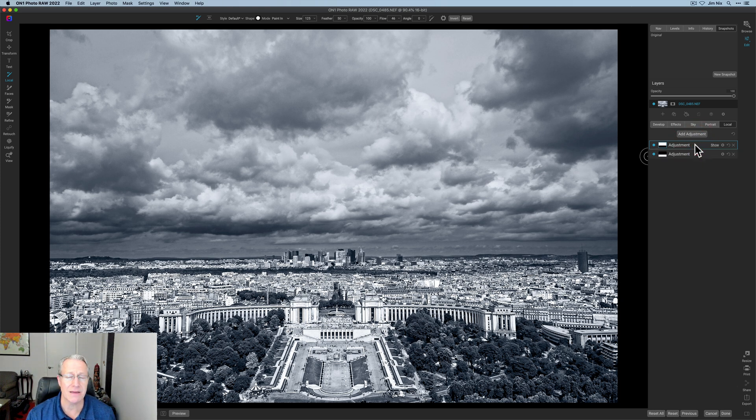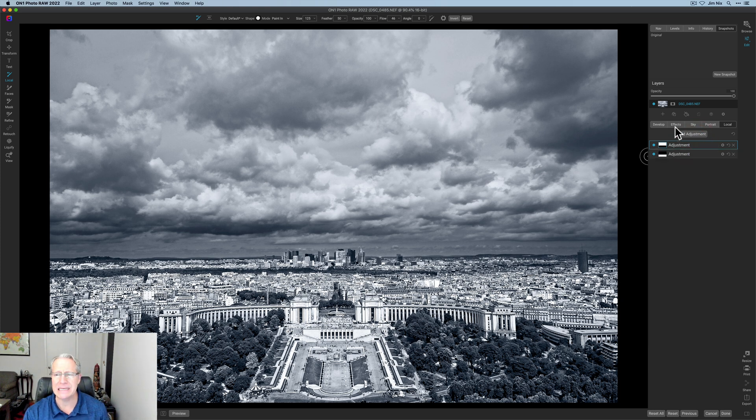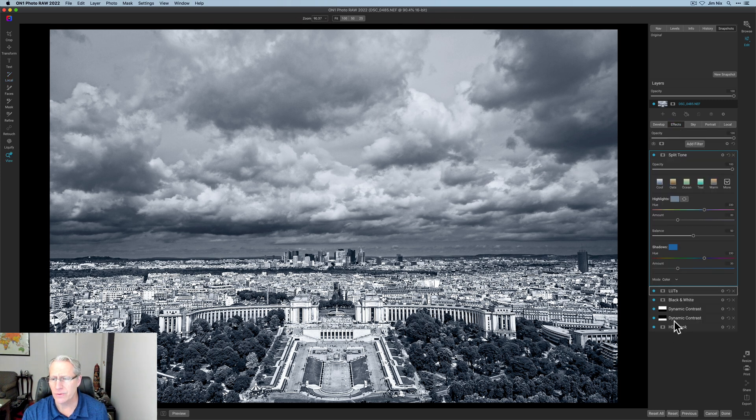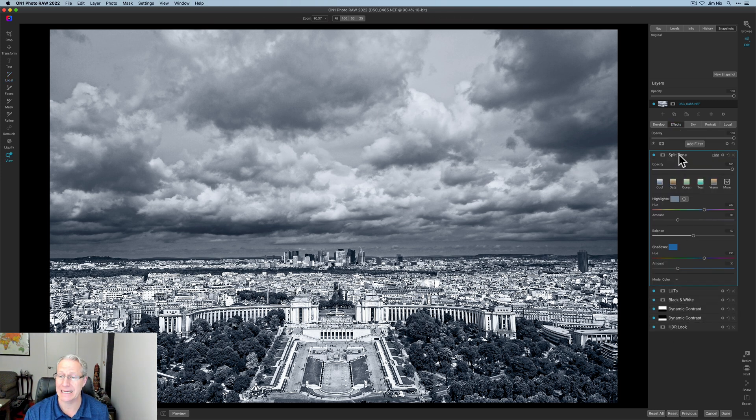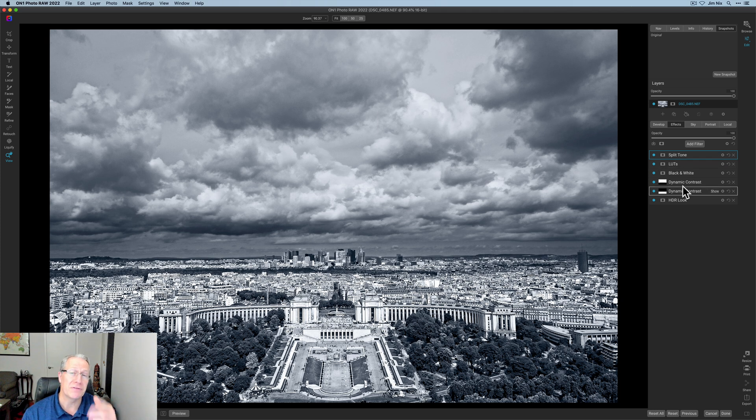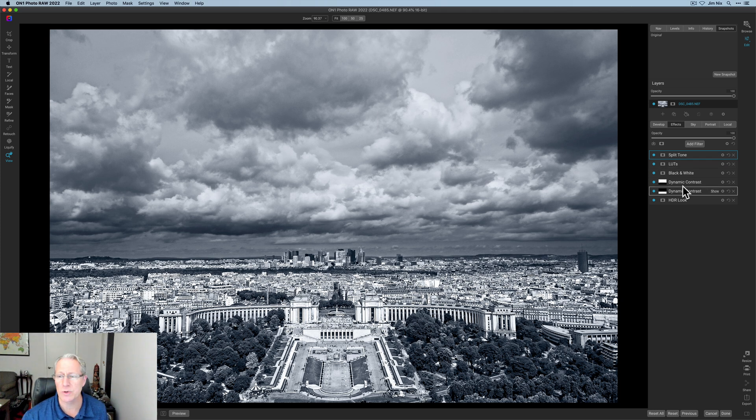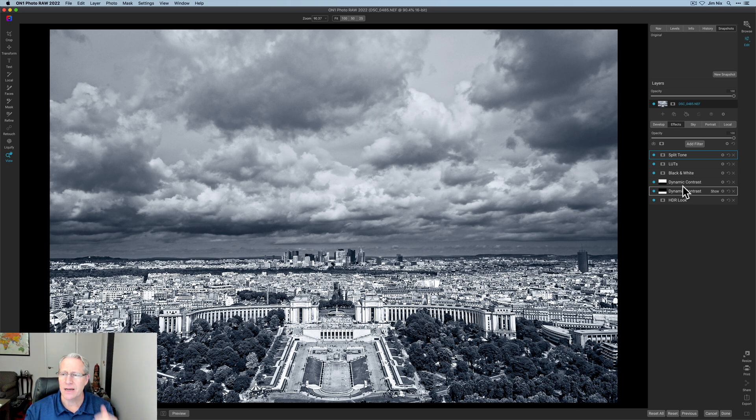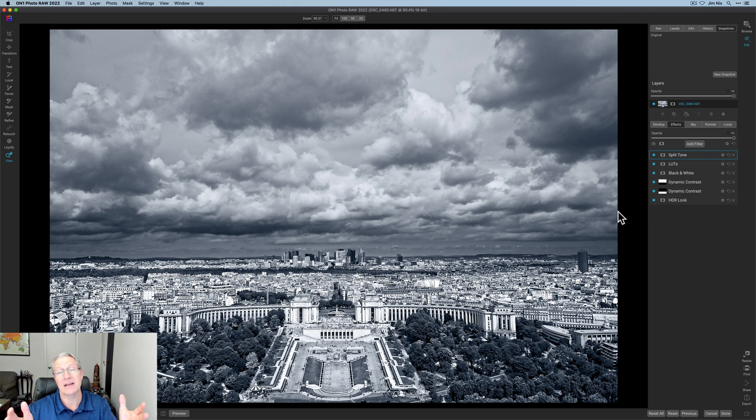So two local adjustments on top of the five filters, technically, if you don't count dynamic contrast twice, even though I used it twice. Anyway, six of those, a couple of local adjustments, and I've got a dramatic photo.